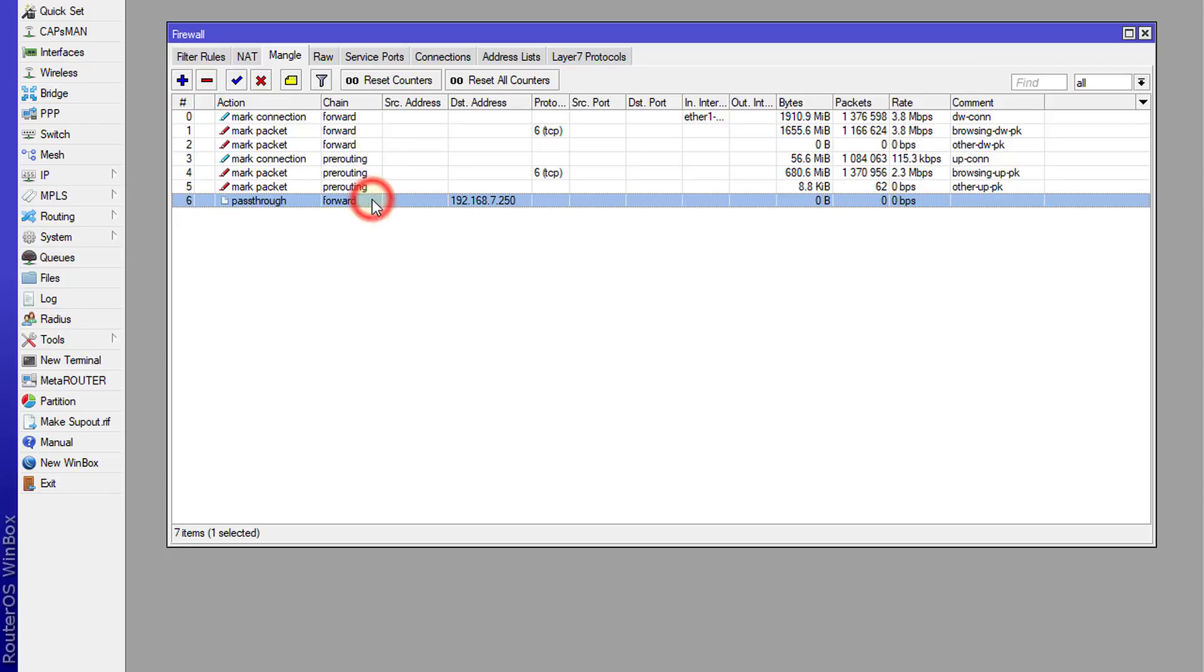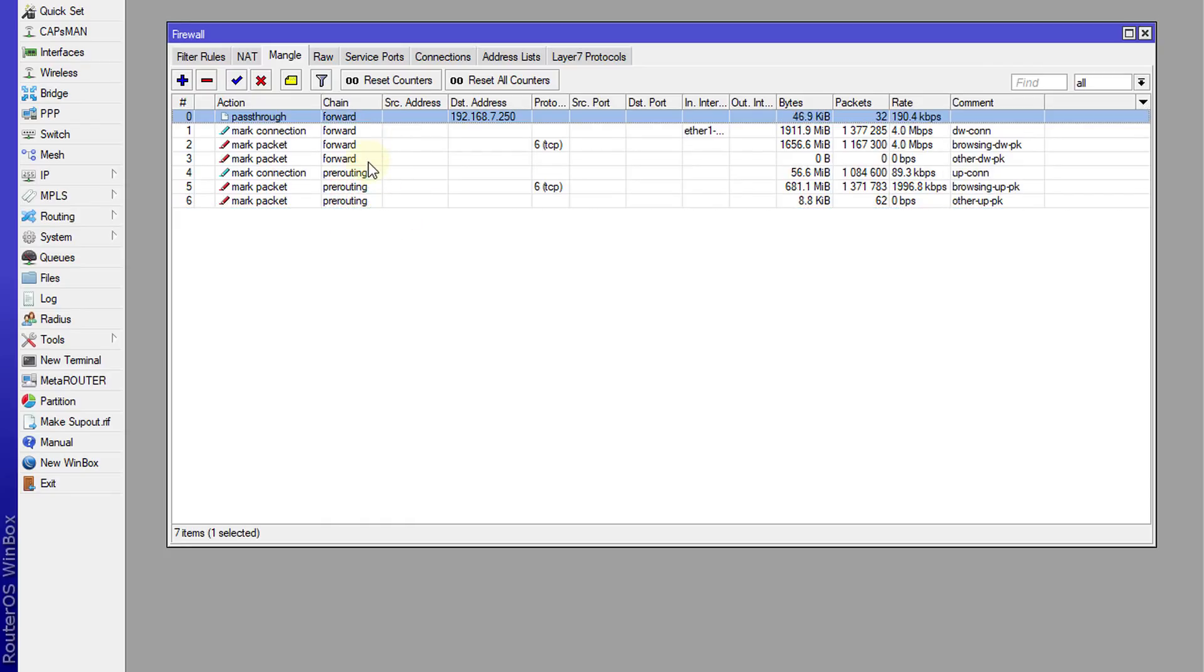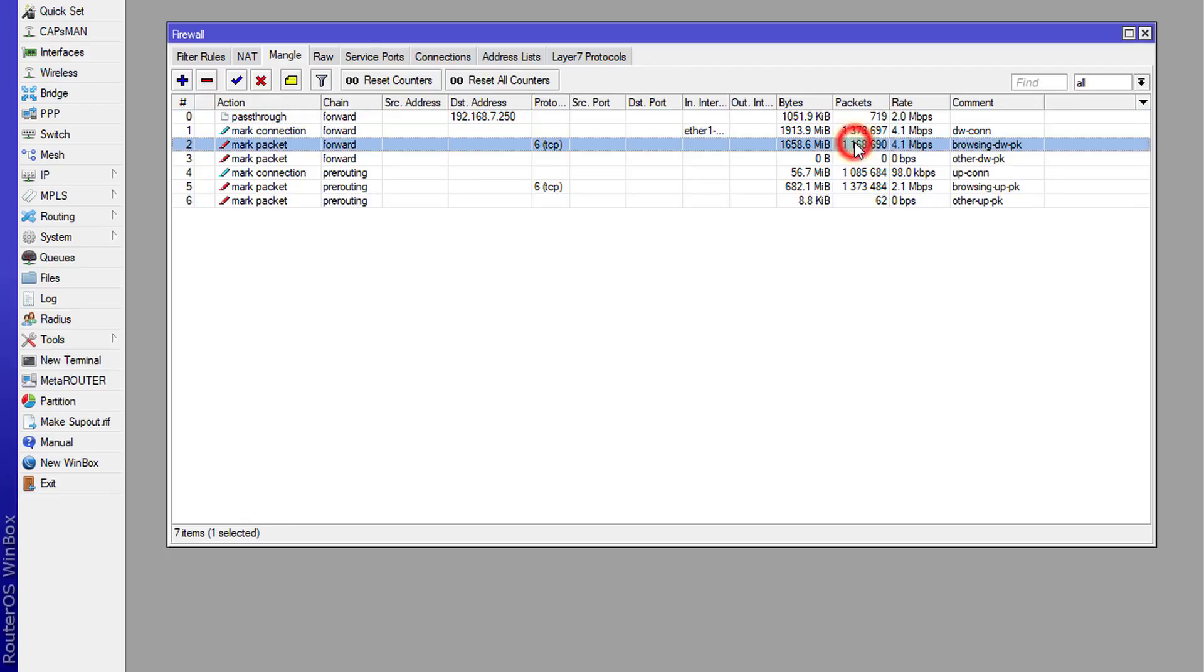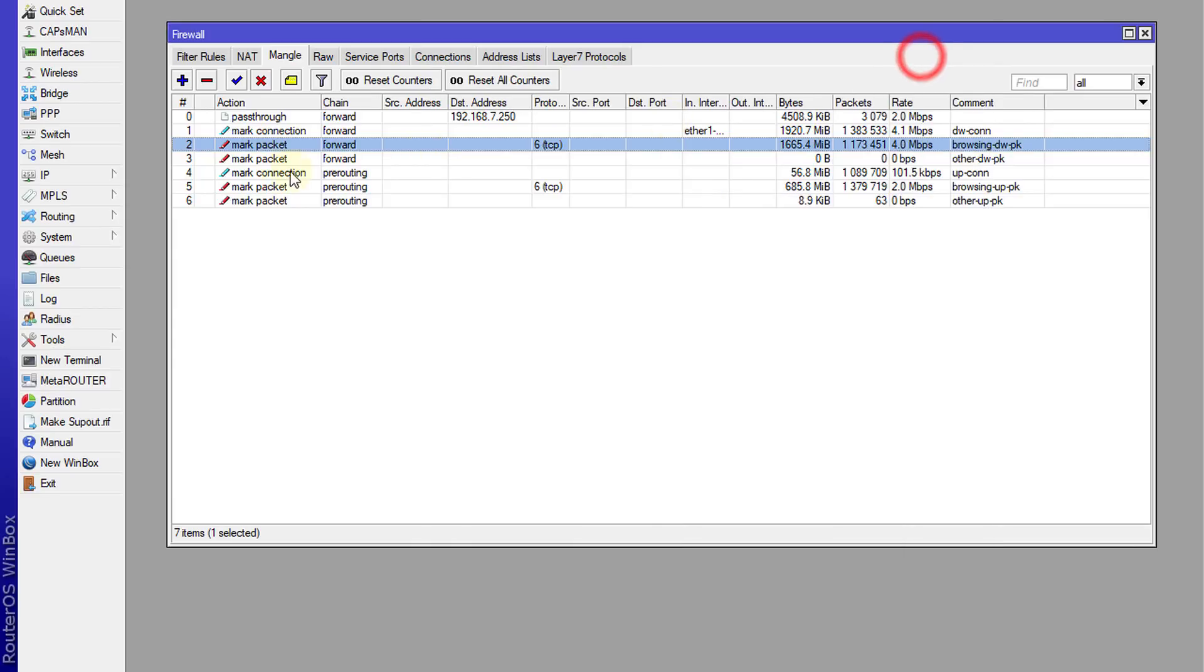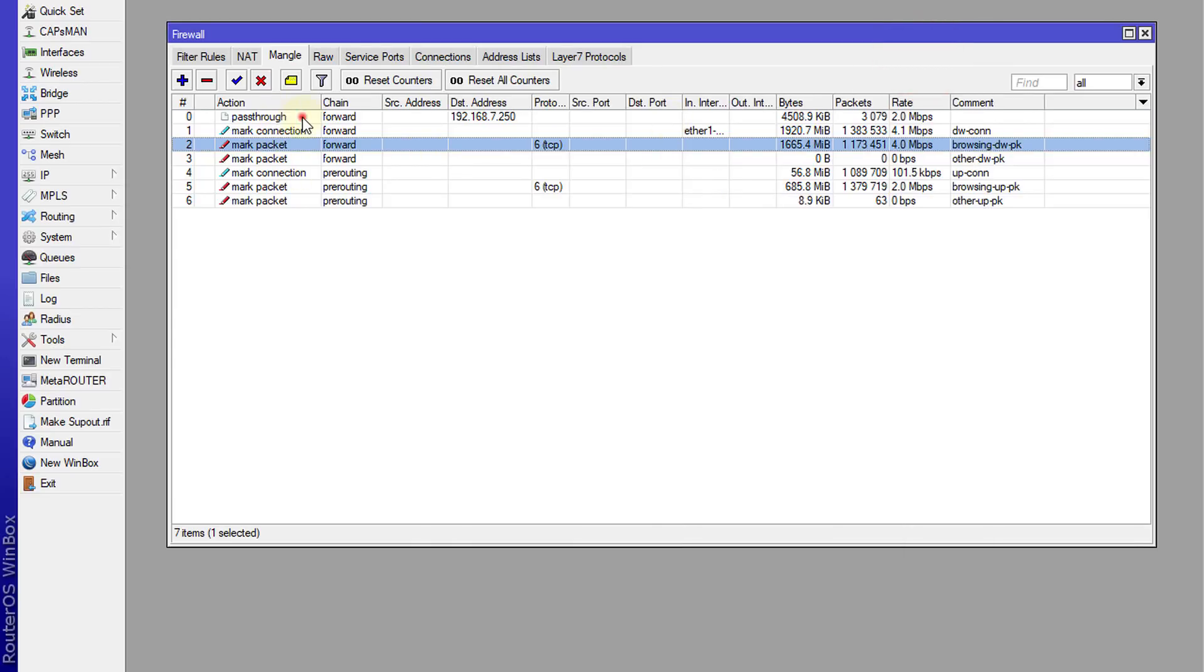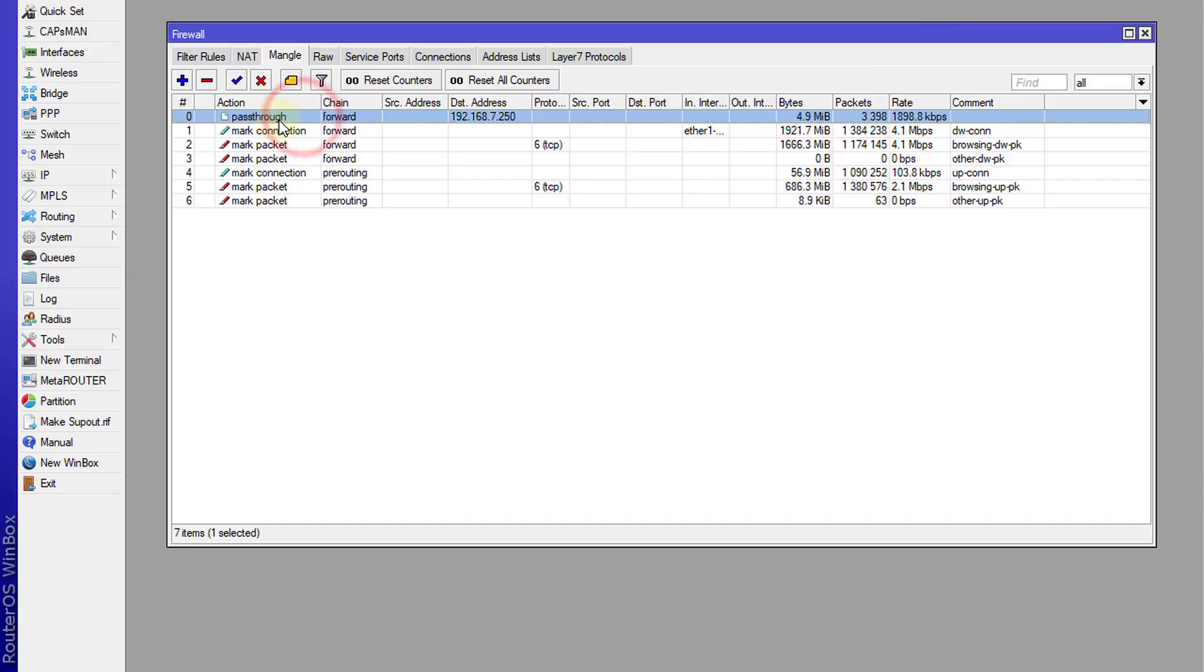Next thing, move these rules above all your mangle rules, because most of the time your mangle rules don't allow traffic to pass through. So any rule that is below this rule will not get the traffic that is already marked.